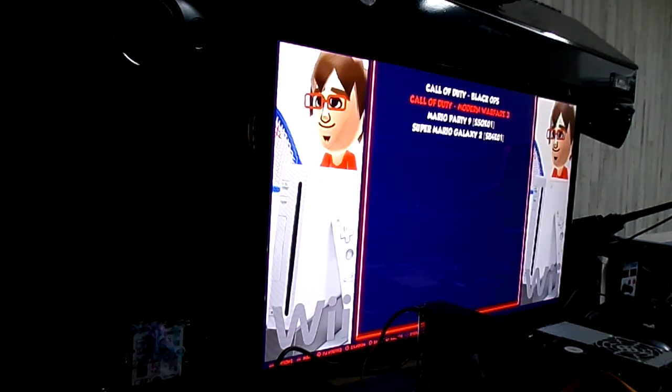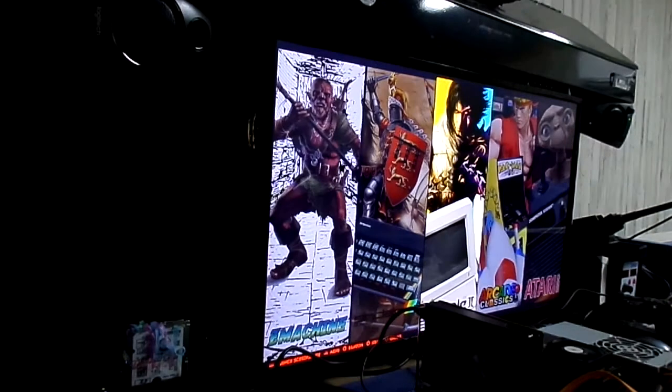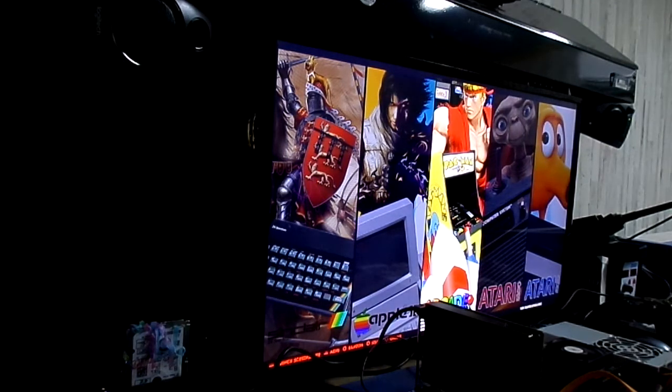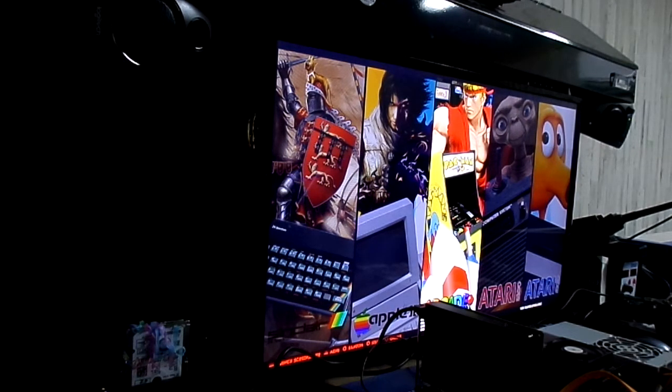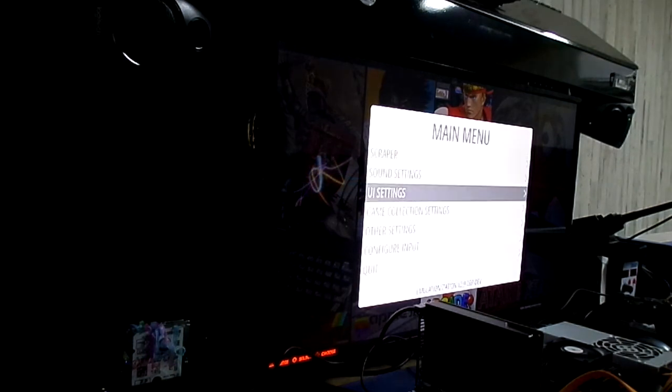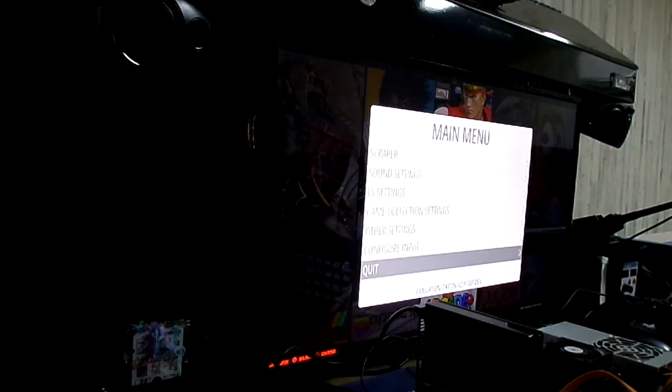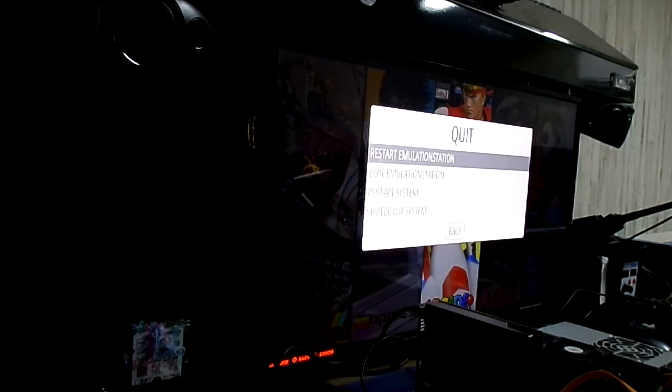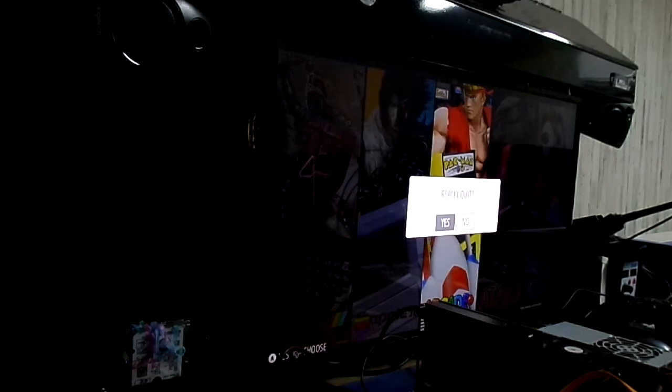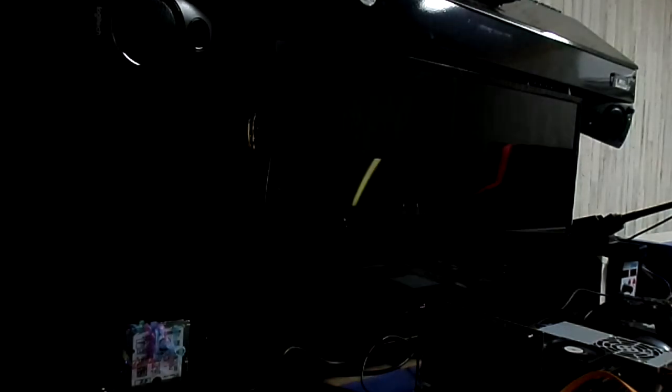There is a lot of settings in this thing. As you can see, I'm going to show you a couple things here. We'll back out of this. And we'll quit. Yep. And we'll quit emulation station. Yes.